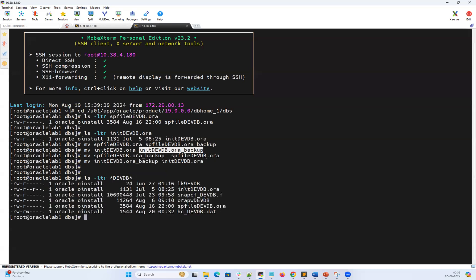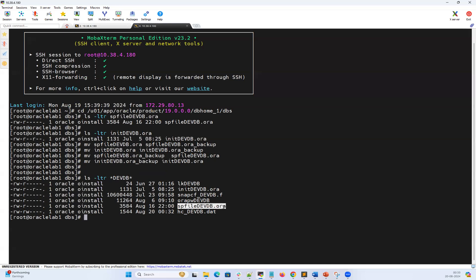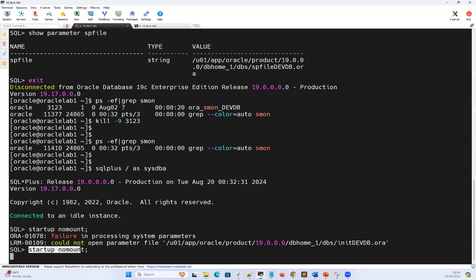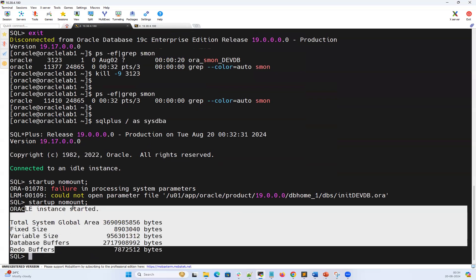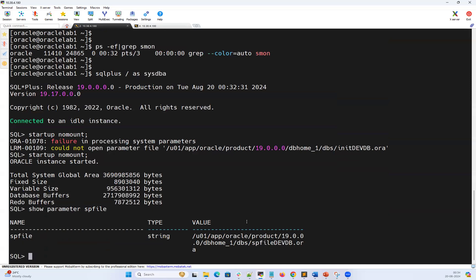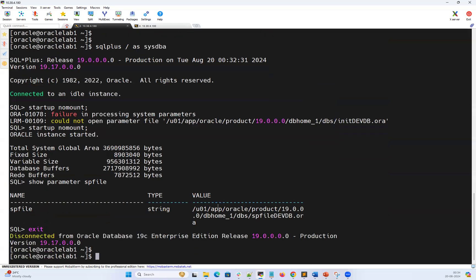Now I'll move both files back — moving the SP file backup to its original name, and the P file backup to its original name. Now listing the directory: I can see initdevdb.ora (the P file) and spfiledevdb.ora (the binary parameter file). As per the definition, the database will first look for the SP file. It found the SP file so it will never look for the init file. Now doing startup no mount — it reads the SP file, processes the parameters, and starts the database instance. Running show parameter spfile confirms it found and used the SP file.